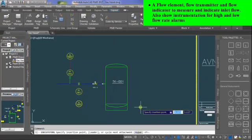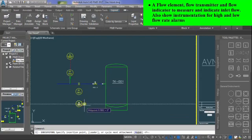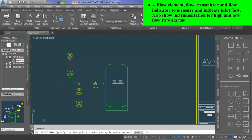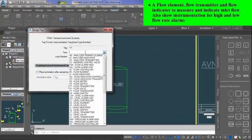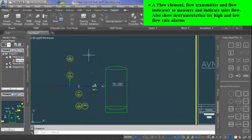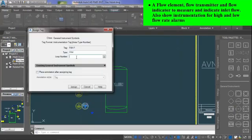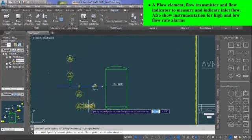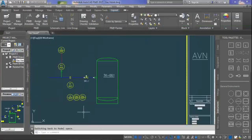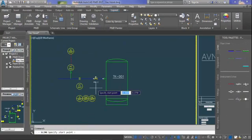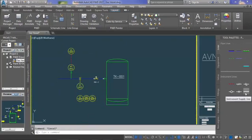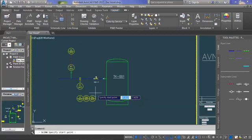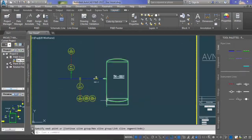Then also insert instruments for alarms to show that in this flow monitoring we have to monitor high and low flow rate alarms. Steps to insert alarms are the same as flow indicator. Just for flow alarm high, tag FAH-3, and for flow alarm low, tag FAL-3. Then use electrical line to join the flow transmitter with the flow indicator.